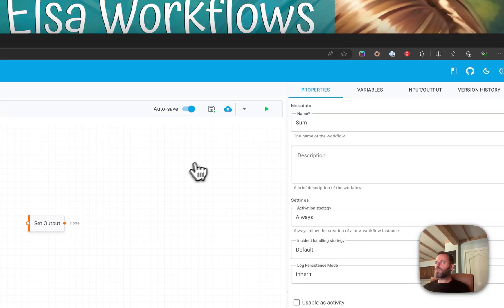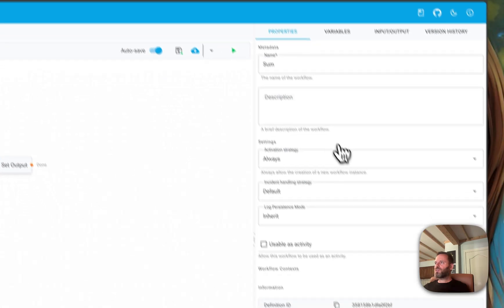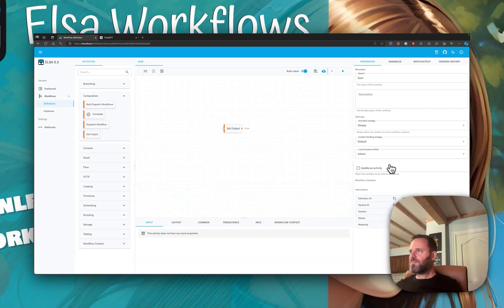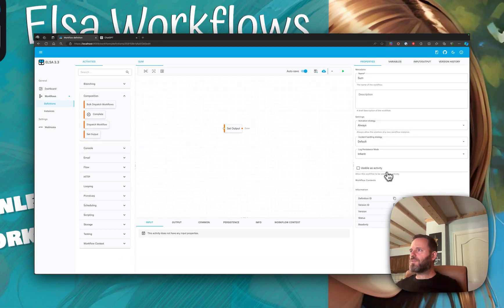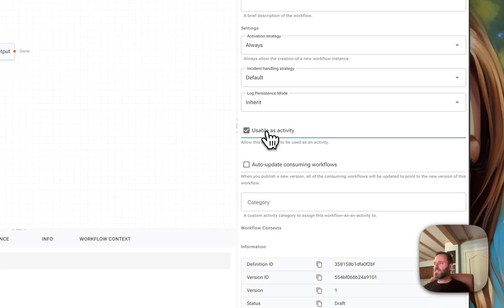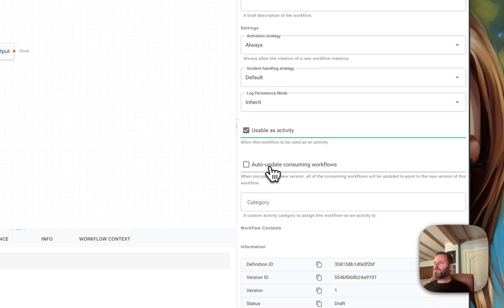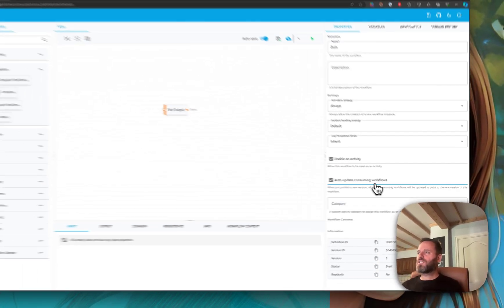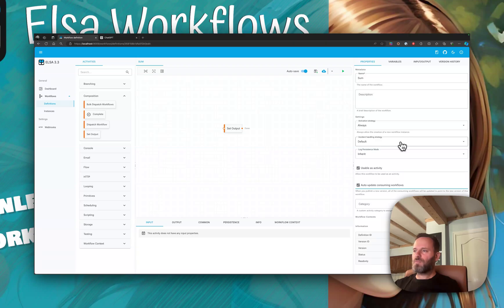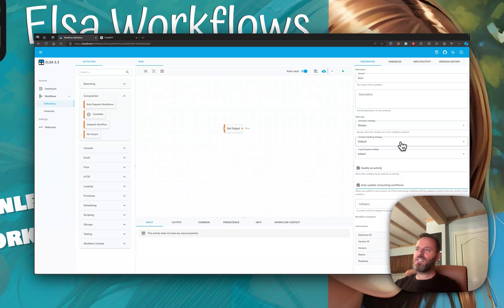That's it for this workflow. To turn it into an activity, we will check use as activity and we'll check this one to automatically update consuming workflows. So whenever we have a workflow that uses this workflow as an activity and we make a change, all of the consuming workflows will be updated as well, which is very convenient.